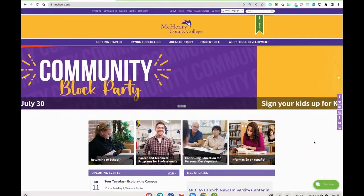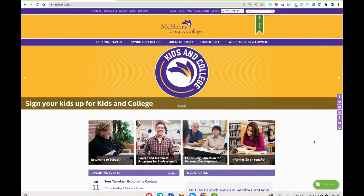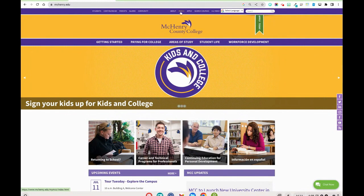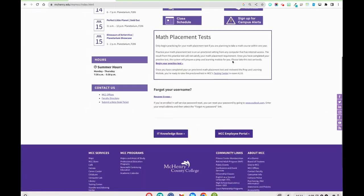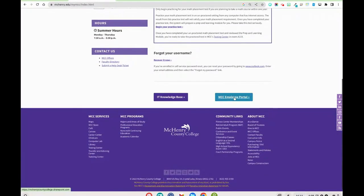All right folks, I want to walk you through how to take your 10-day attendance as well as complete your midterm and final grades. First you're going to go to my MCC, you're going to scroll on down and hit the MCC employee portal.